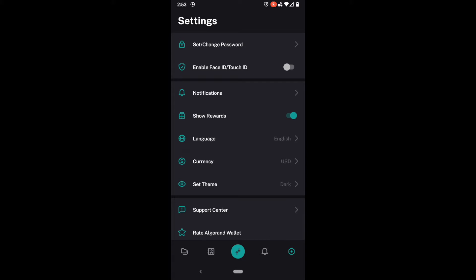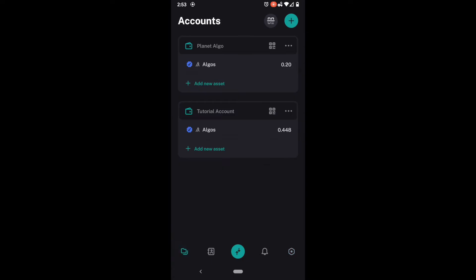Notifications are done at asset level. So remember that in our official Algorand wallet here you can see if I look at Planet Algo and tutorial account to the left of them I have two wallets. Remember that each wallet can store different types of assets. Algos are the default assets that are required of every wallet.